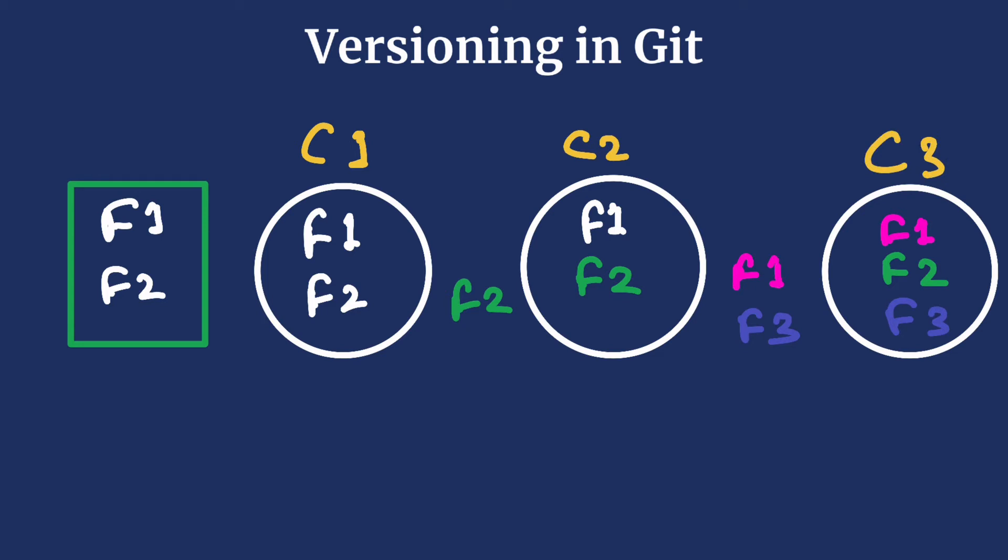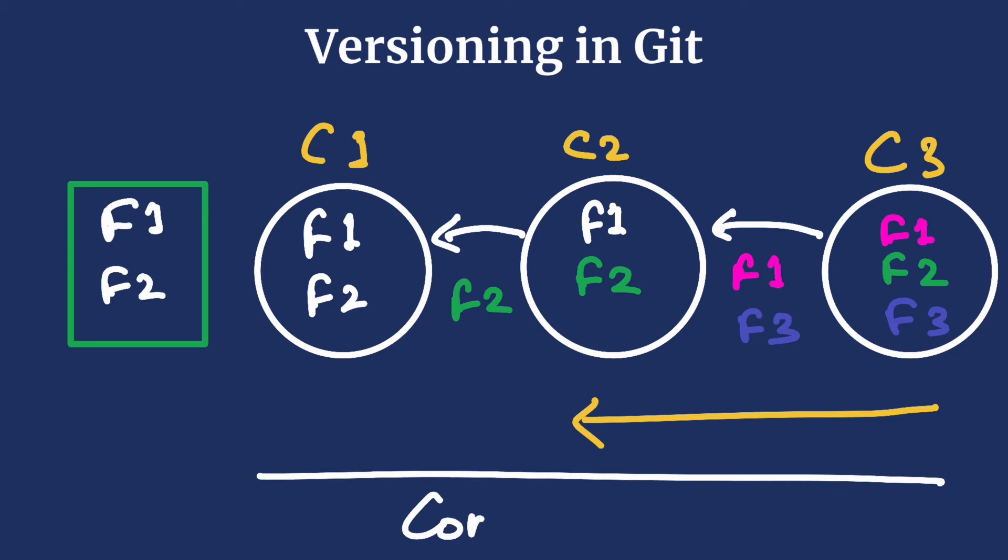Usually we make a commit when a logical unit of work is done, say completing a feature or fixing a bug. These commits keep a pointer to their previous commit and so they are linked. This enables us to go back and check out a particular version whenever we want. This is called a commit graph.